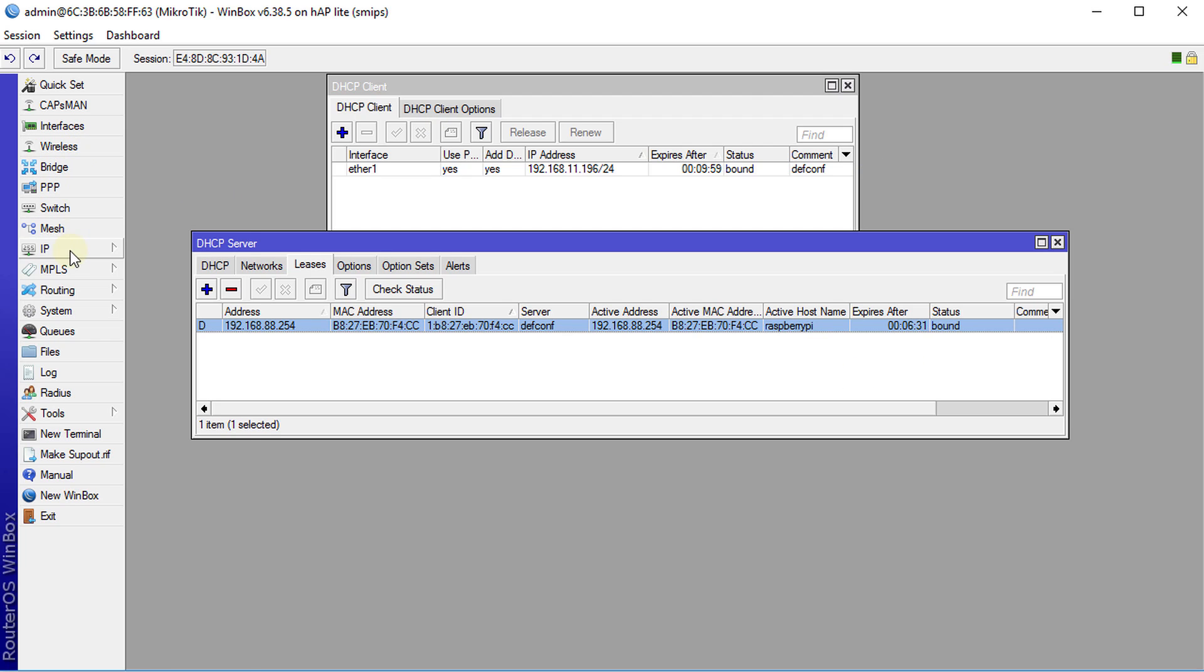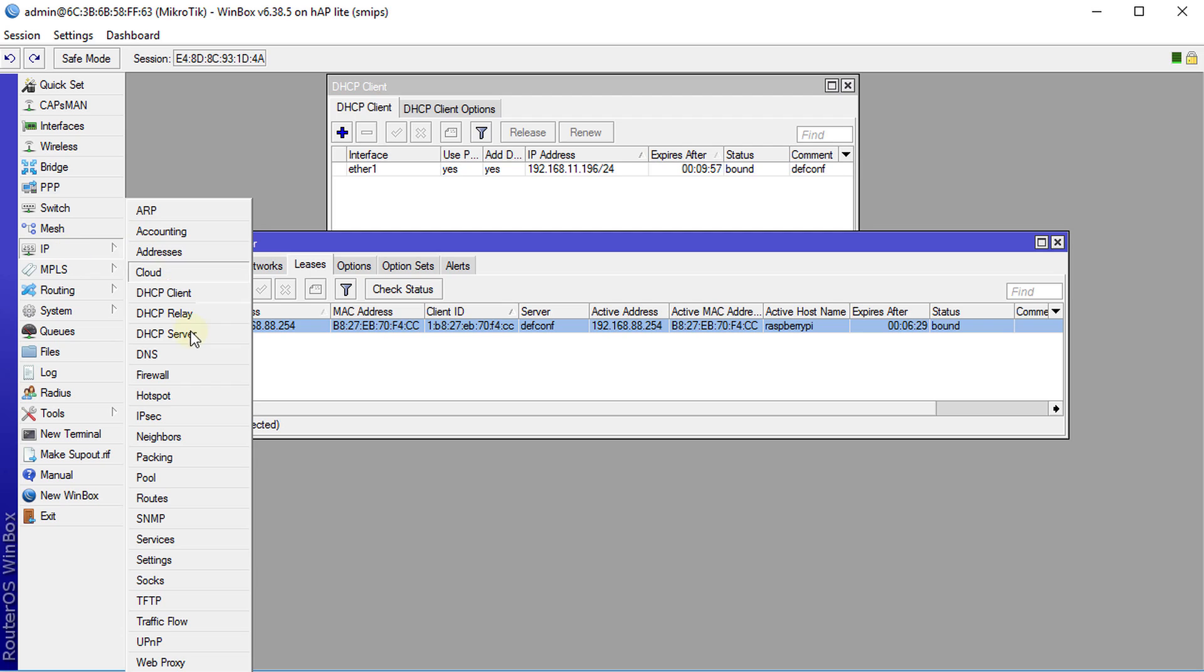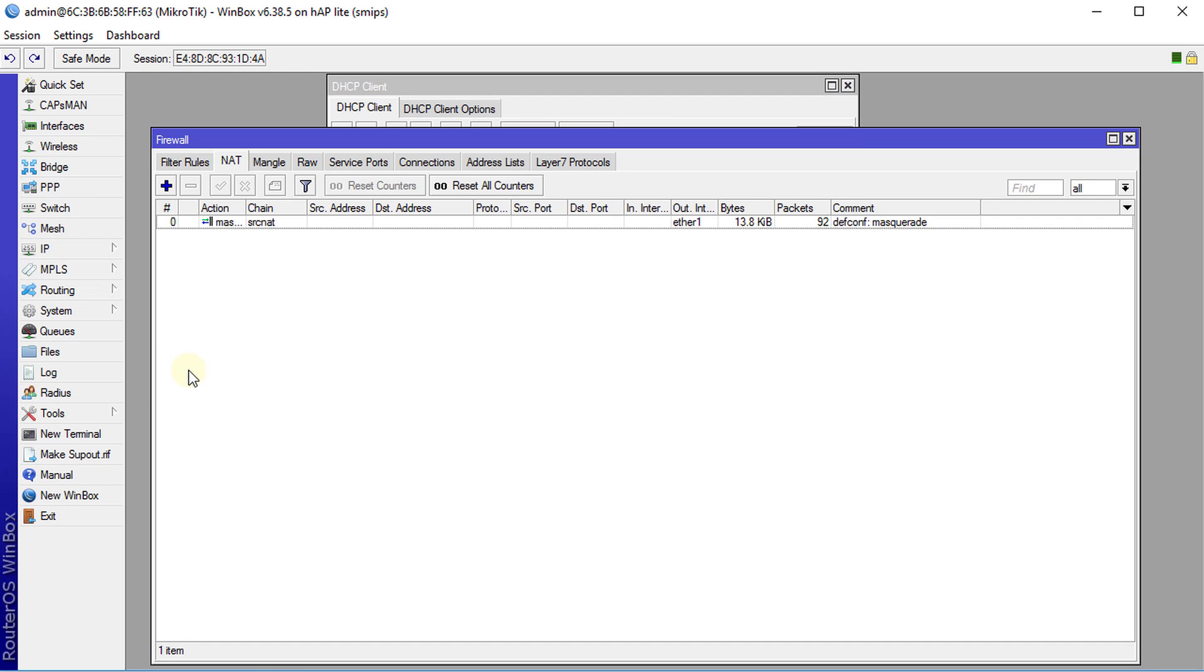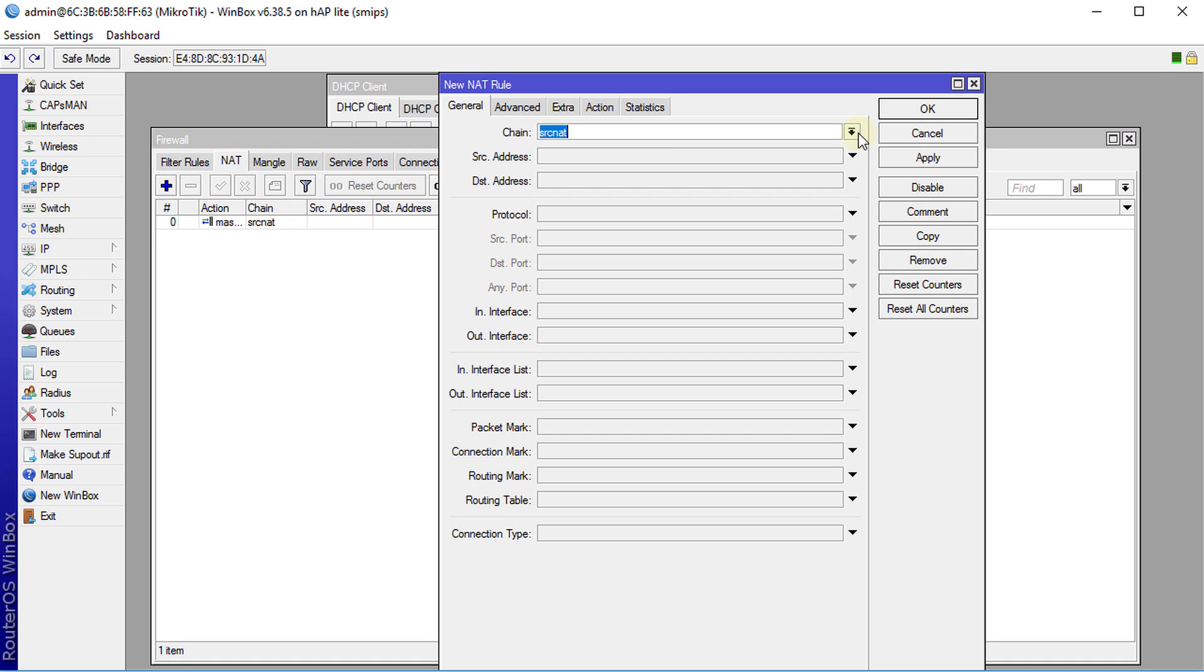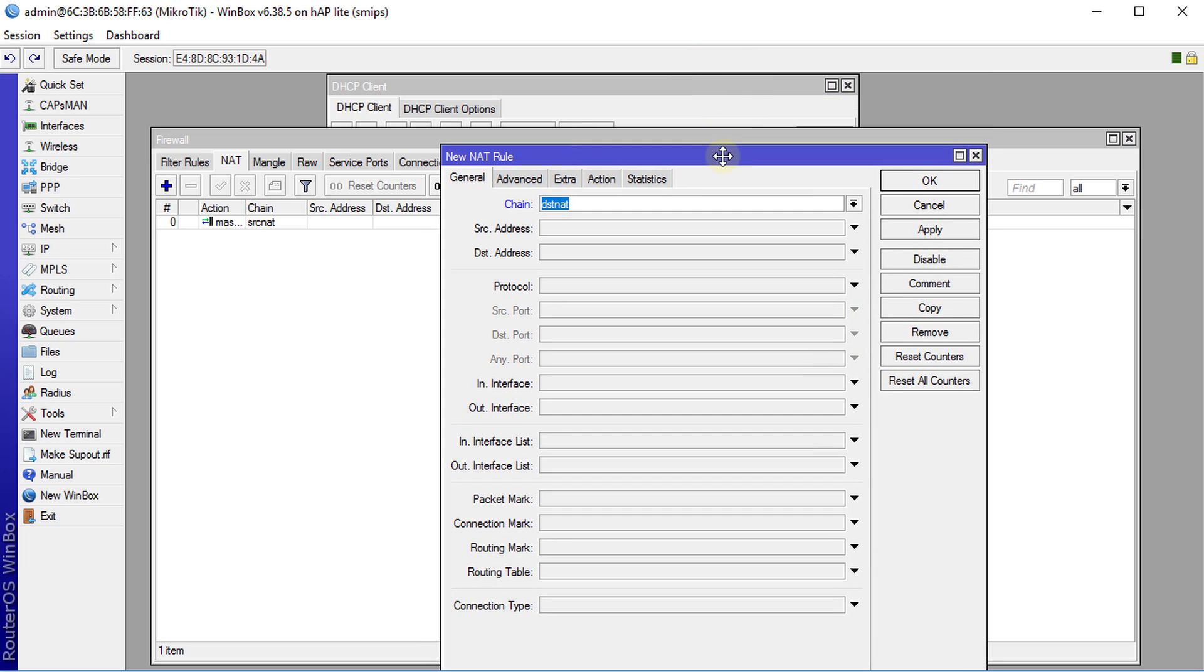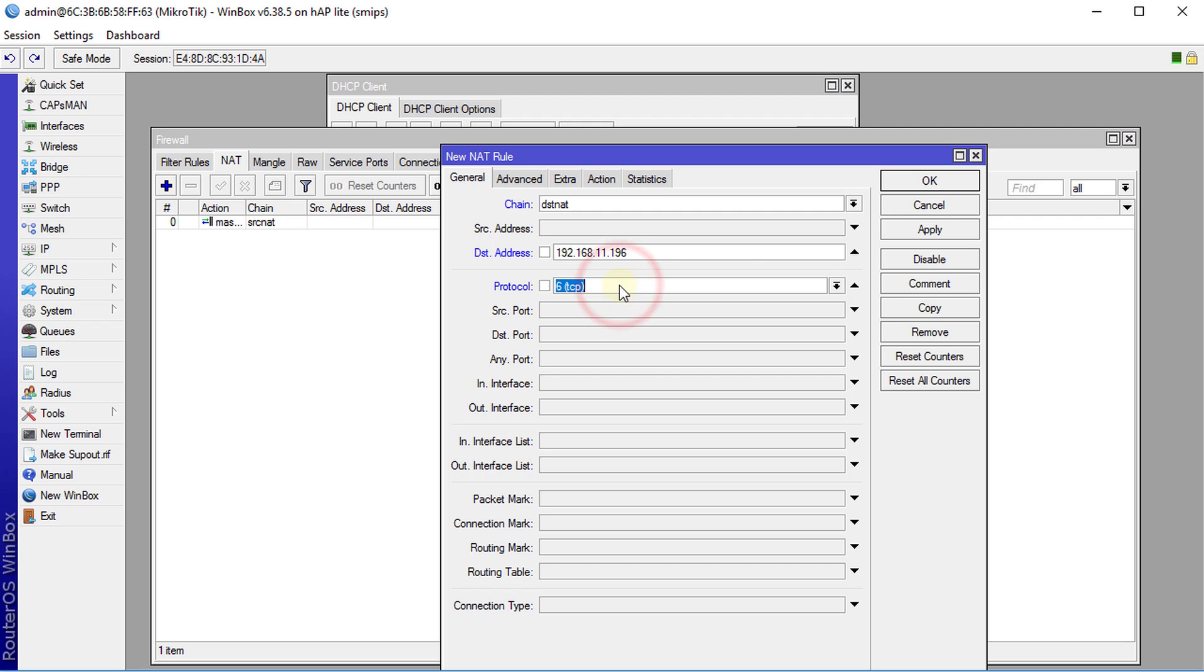So we're going to go to IP firewall and you're going to go to NAT add and we're going to create a new destination NAT. So the destination IP where the traffic is going into would be a WAN port so it's 192.168.11.196, protocol is TCP and the destination port is 8080. So this is what the user will be connecting to.